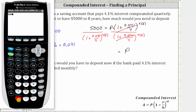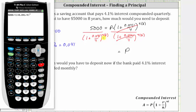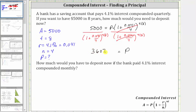We have 5,000 divided by, open parenthesis, one plus 0.041 divided by four, close parenthesis, raised to the power of four times eight. We can enter four times eight, or just 32 — I will enter 32. If you have an older calculator, you may have to enter parentheses around the exponent if you enter four times eight. Now we press enter and round to the nearest cent, which gives $3,607.83. This means you need to deposit $3,607.83 now in order to have $5,000 in eight years.